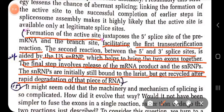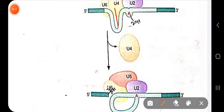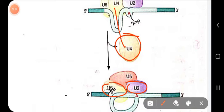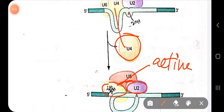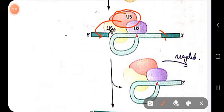The second reaction — between the five prime and three prime splice sites — is mediated by U5 snRNP, which helps to bring the two exons together. The final step involves release of the mRNA product and the snRNPs. The snRNPs initially bound to the lariat intron are recycled after rapid degradation of that piece of RNA.